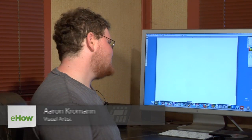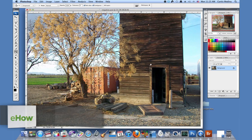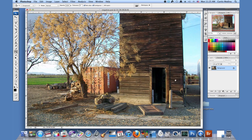My name is Aaron Krohman and I'm going to show you how to bloom your photos in Photoshop. Okay, so we have our image.